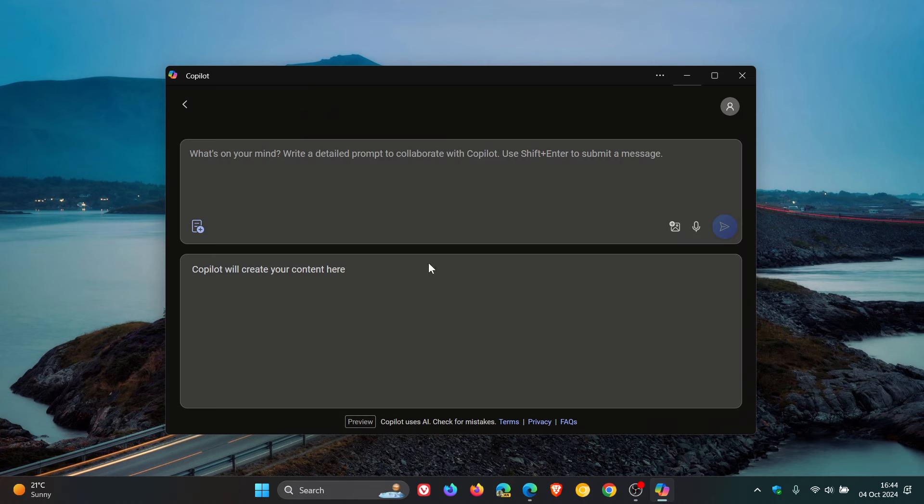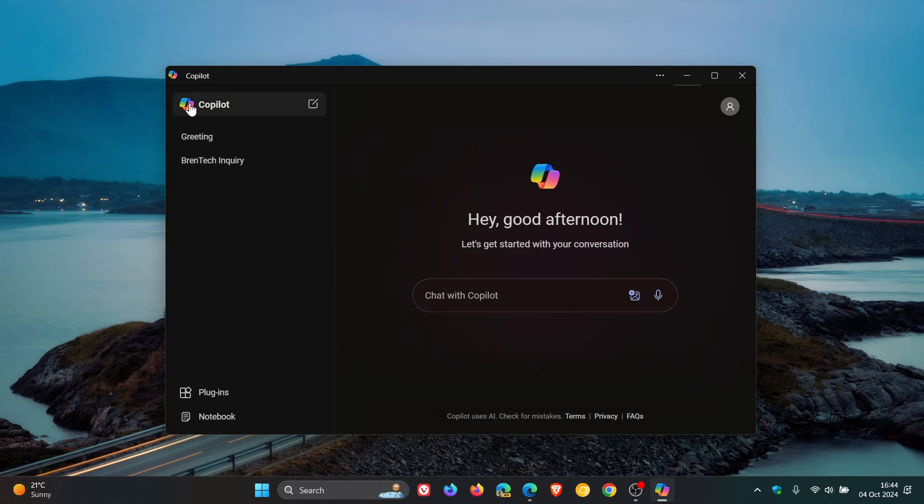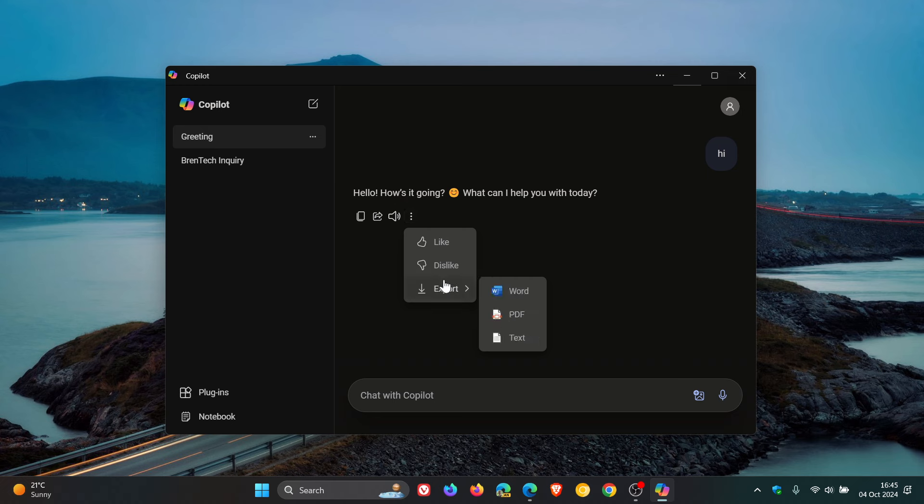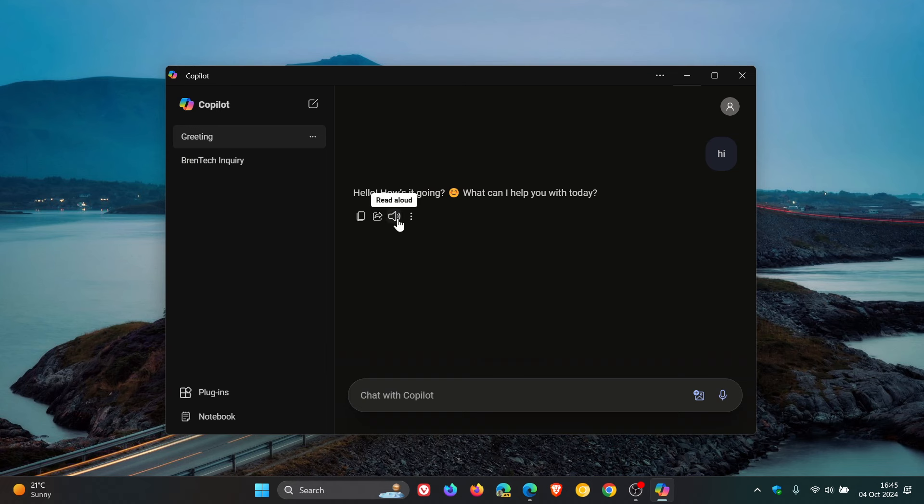If you are in a conversation, you won't be able to share your conversation. Currently you won't be able to export to Word, PDF, or text. There's no option to read aloud, so no text-to-speech.